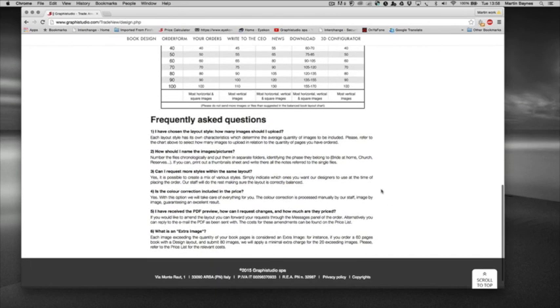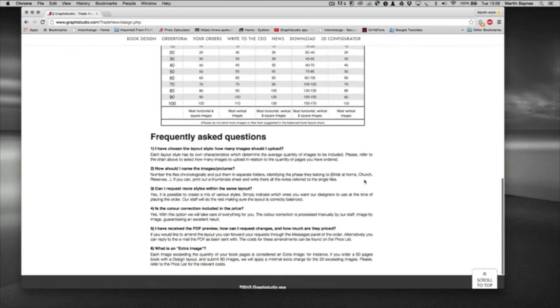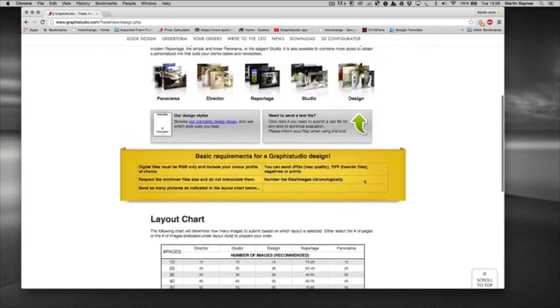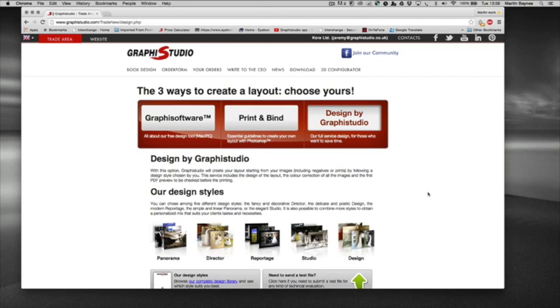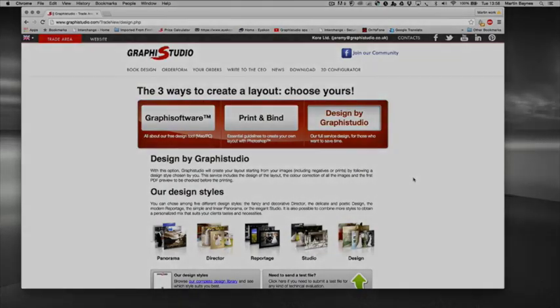So as I said that's three ways to design the books: either in Graphic Software which is a free piece of software which can download from the trade area, print and bind which is using a third-party piece of software such as Photoshop or InDesign, and then we also have a full design service. Thank you.